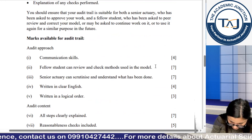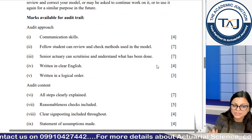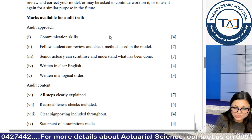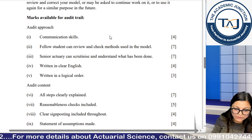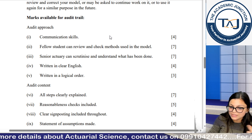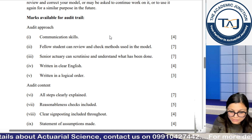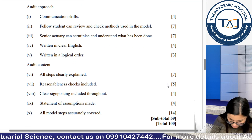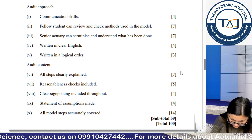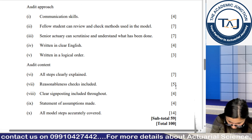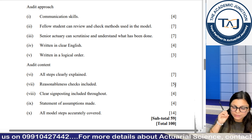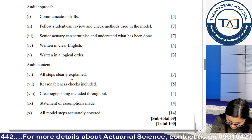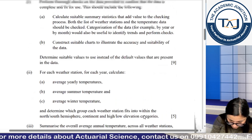Looking at the marking scheme, whatever checks are put in the spreadsheet model and automatic checks from a good model — that gives you up to 9 marks. For the audit trail: keeping communication proper is 4 marks, methods clearly mentioned and reviewable by fellow students is 7 marks, further detailed steps is another 7 marks, clear English is 4 marks, logical order is 3 marks, steps clearly explained is 7 marks, reasonability checks mentioned is 5 marks, sign posting clearly mentioned is included, cell references is 4 marks, assumptions is 4 marks.